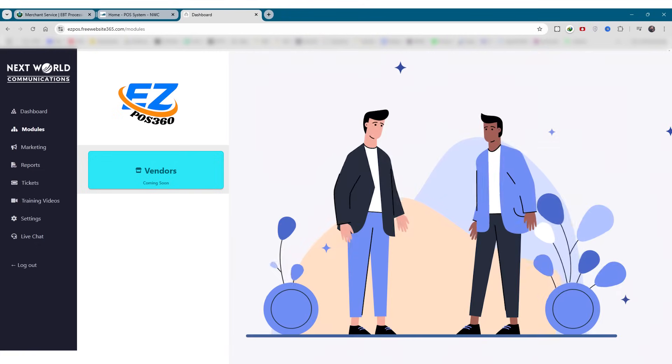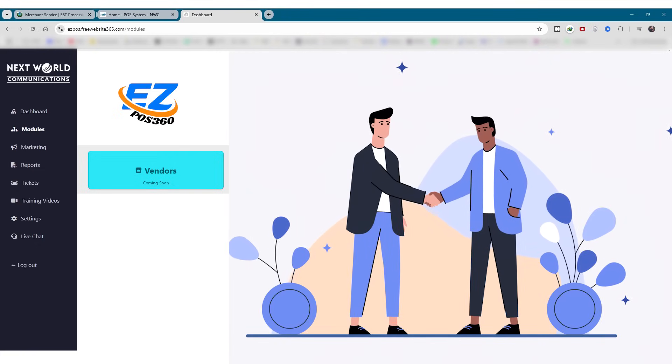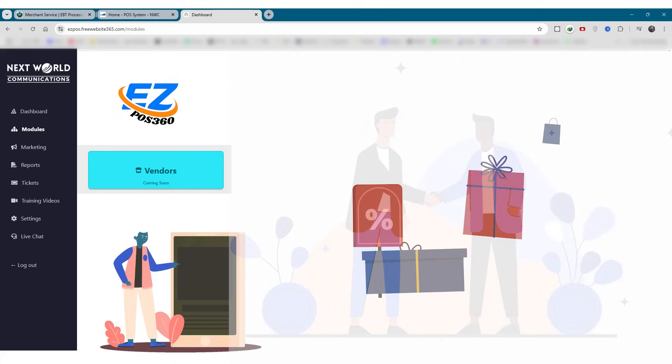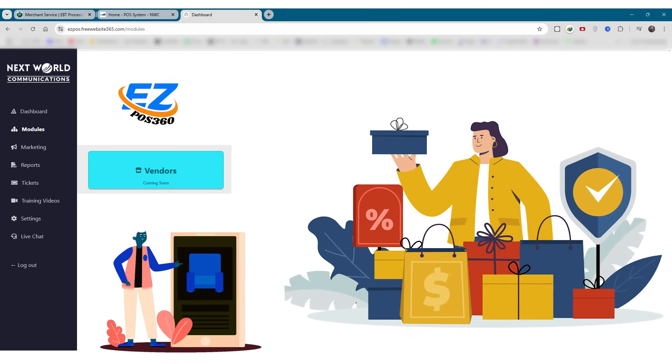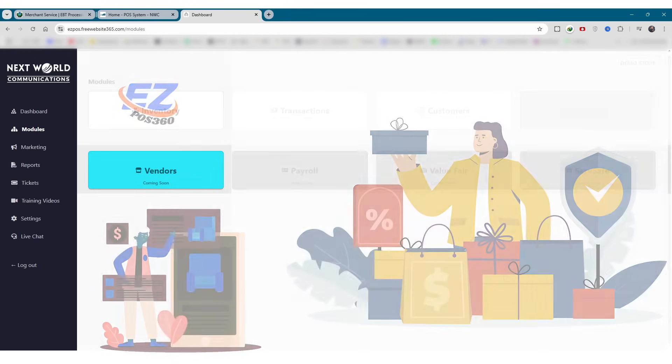Next, we have vendors. Manage your suppliers and vendor details all in one place. From purchase orders to restocking, this module simplifies back-end supply operations.